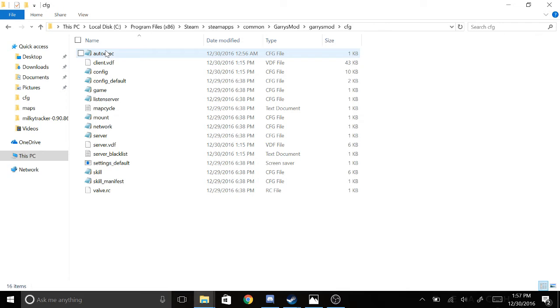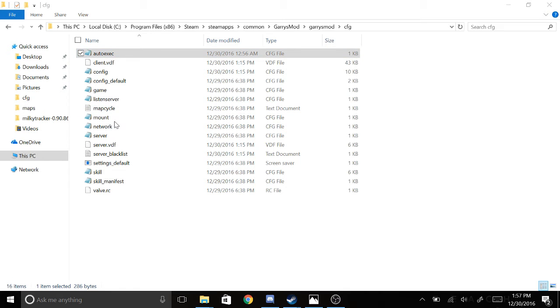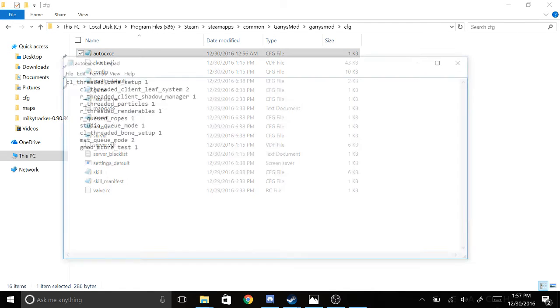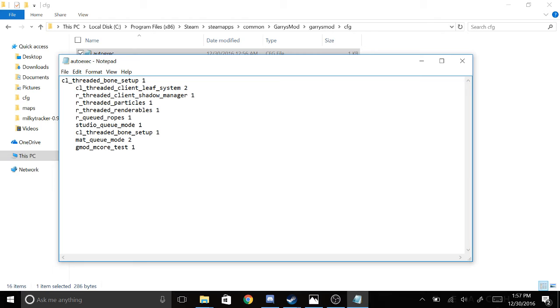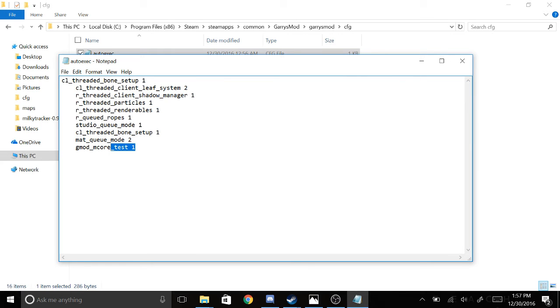Then you're going to right-click on this auto-exec file. It'll open with, and mine's already at Notepad, but you can use Notepad or Notepad++ or whatever you want, and just paste this into there.